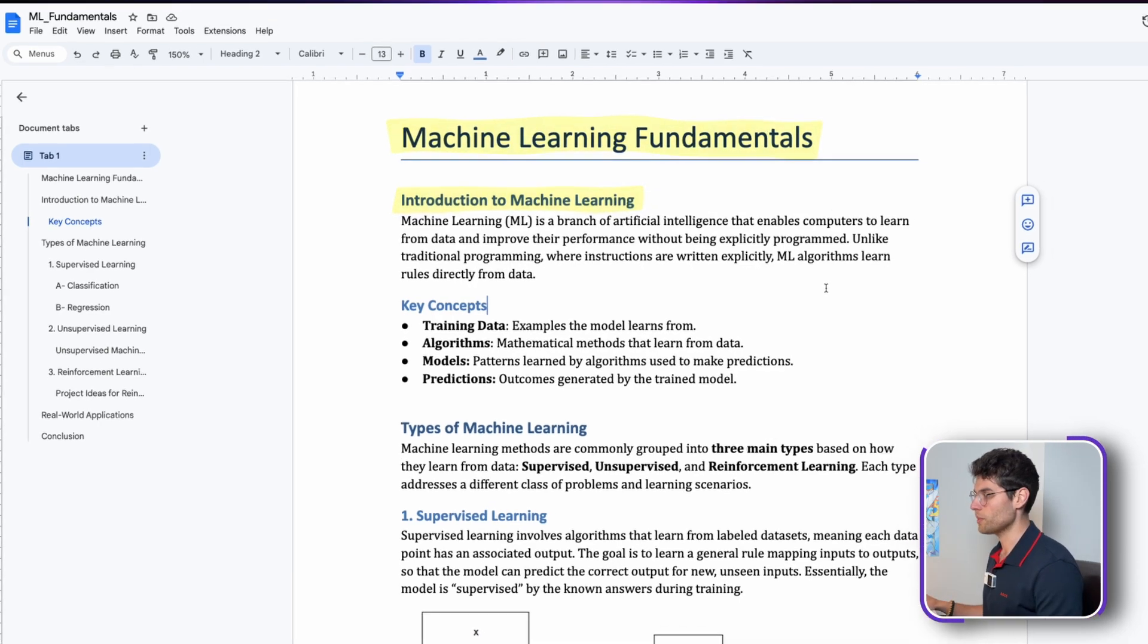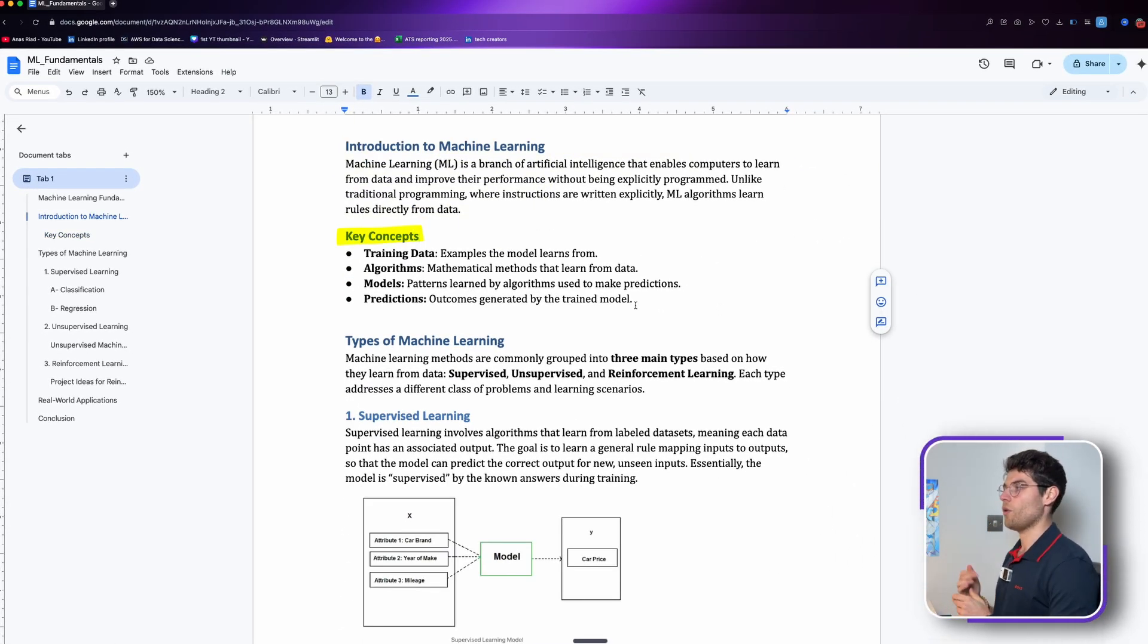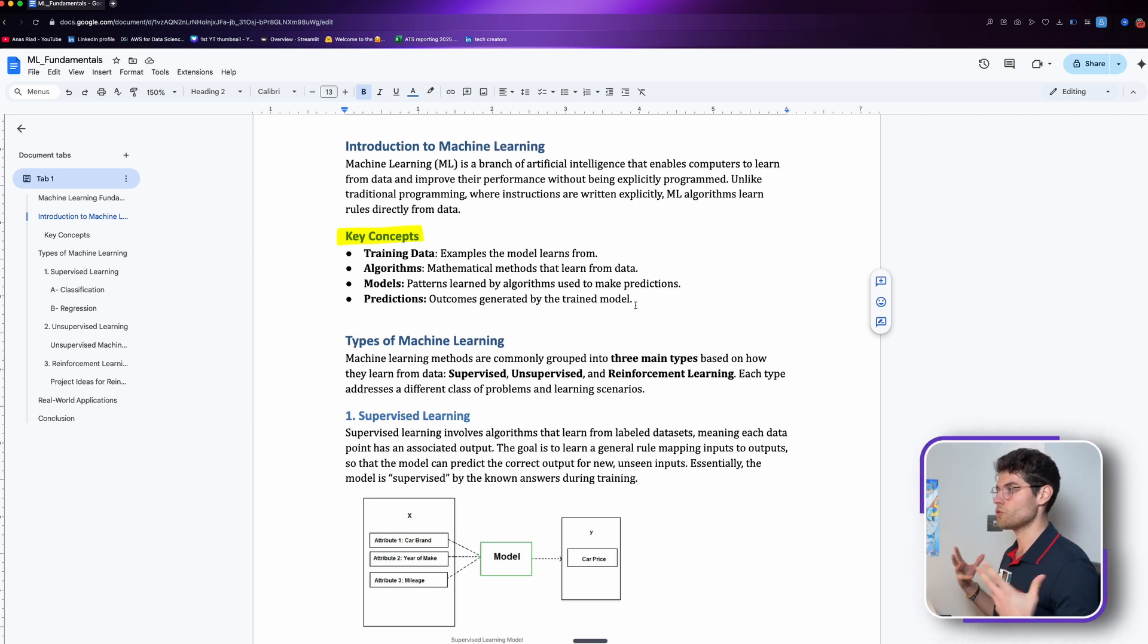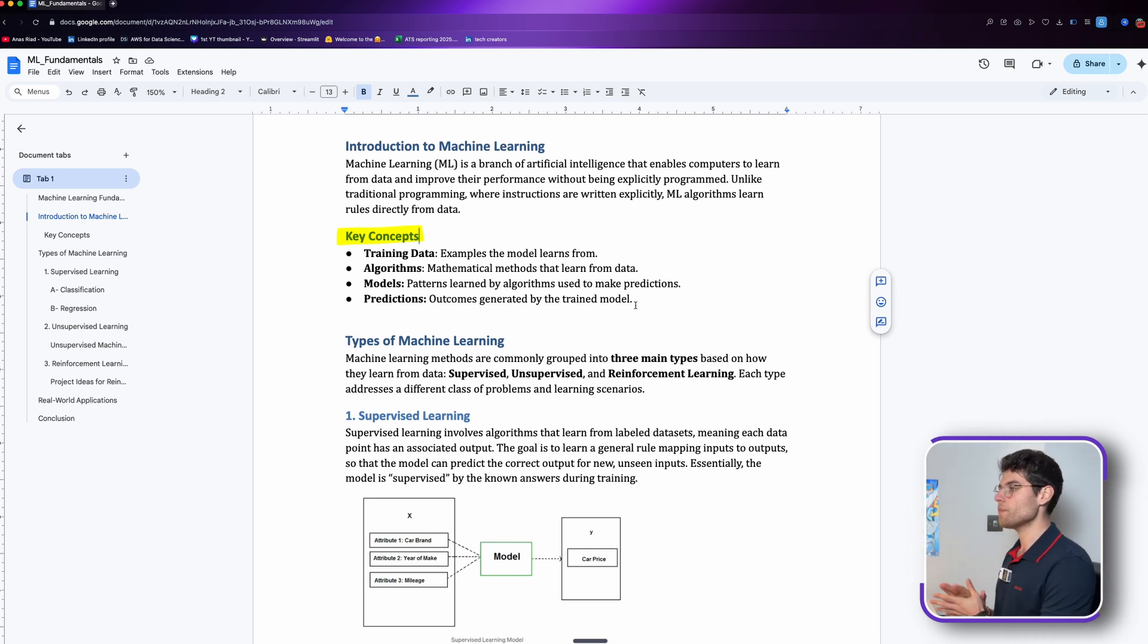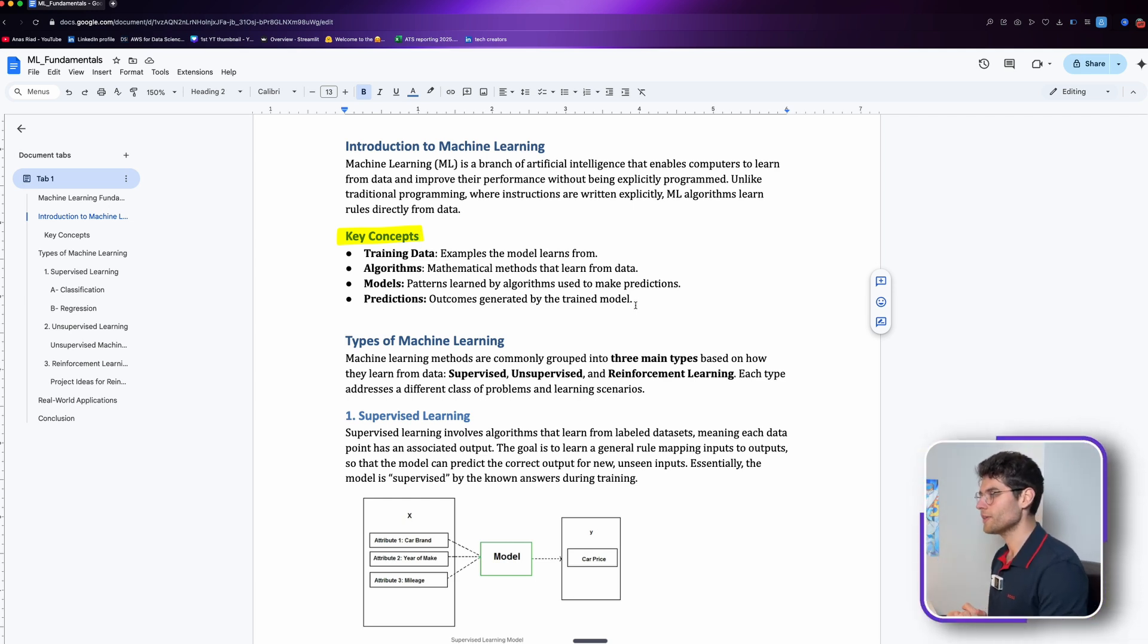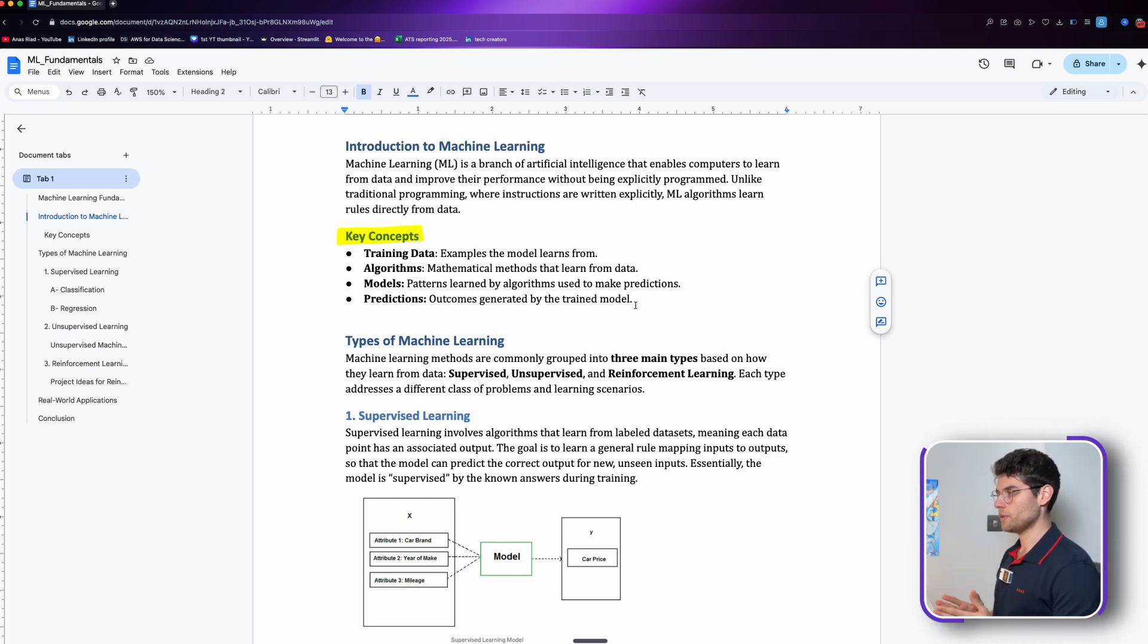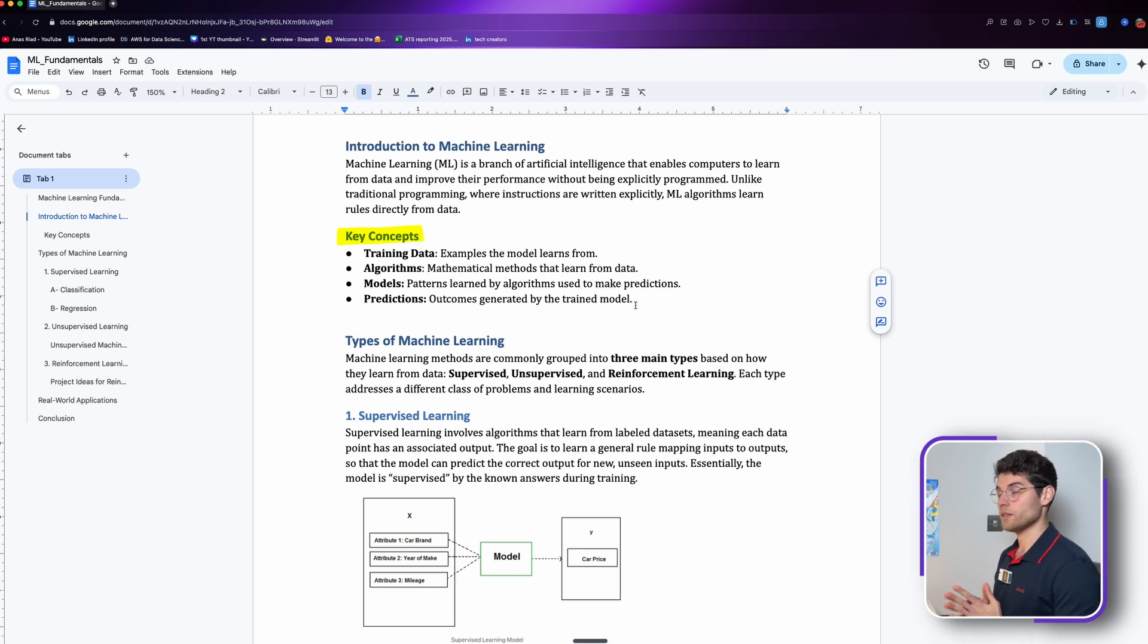Key concepts: we have training data. Obviously when we want to train a model we want to train it on historical data, so there is training data involved and there are examples that the model will learn from. There are algorithms, simple mathematical methods that learn from data.